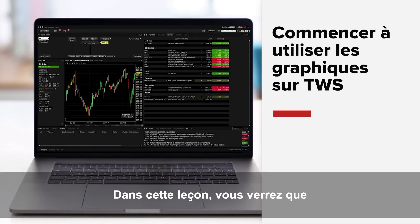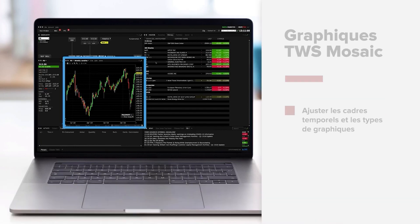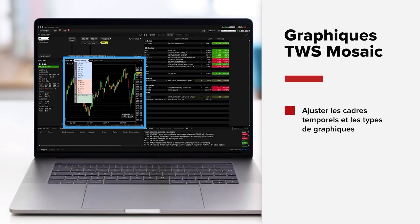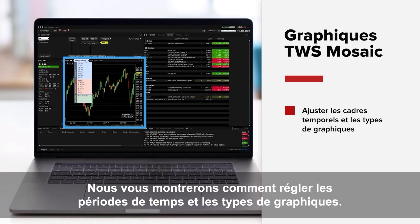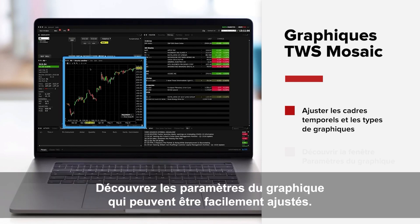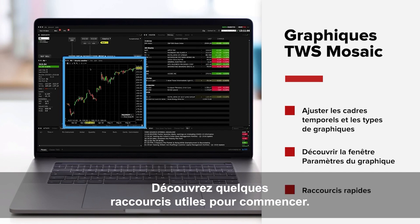In this lesson you'll see that TWS charting offers a tremendous array of capabilities. We'll provide you with just a taste to help you get started. We'll show you how to adjust timeframes and chart types, see chart parameters that can be easily adjusted, and explore some useful shortcuts to get you started.